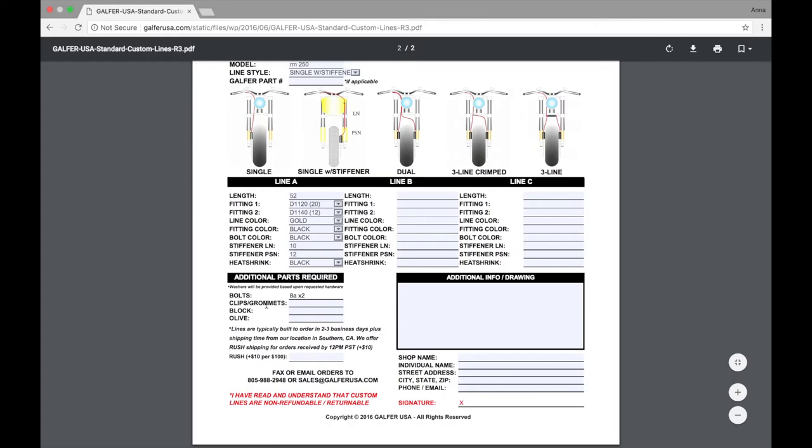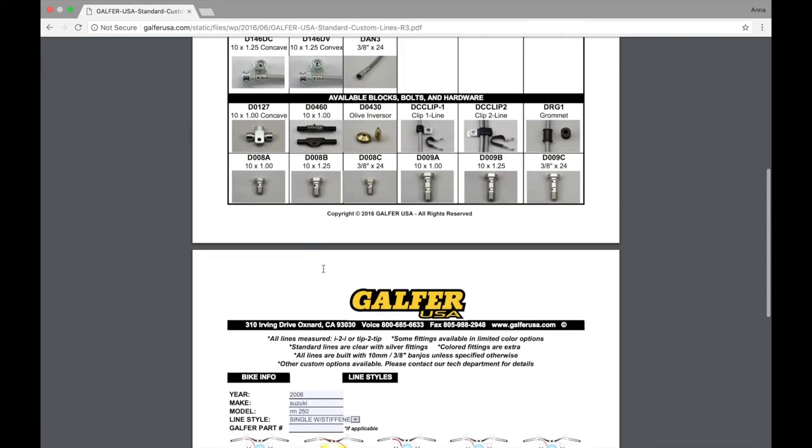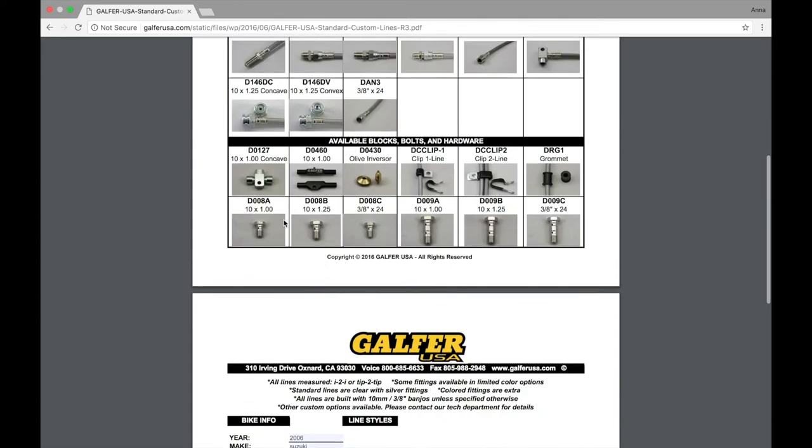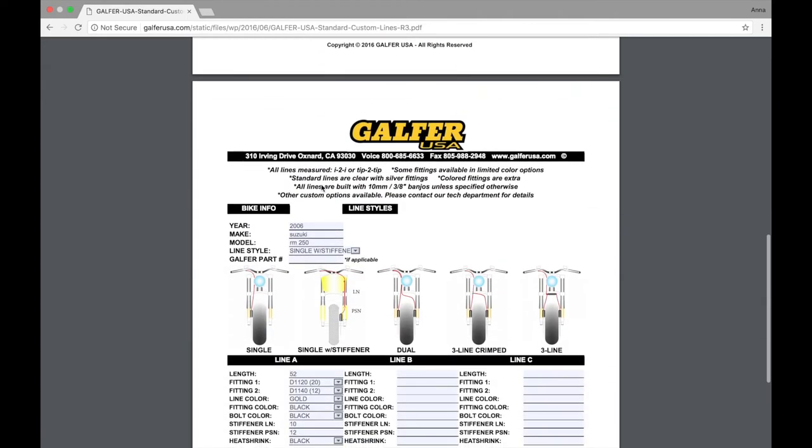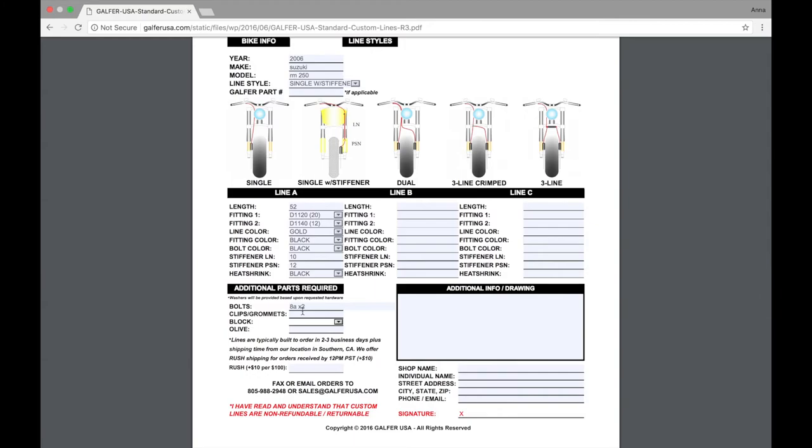If you believe you're going to need clips or grommets to install your kit, this is where you'll want to plug them in. If you're going to need any type of block, for instance, we have a D127 block and a D0460 block. These are the two most common blocks that we use. If you need one of those, now's the time to enter it. There's a few options, but we're going to go with not needed for now.